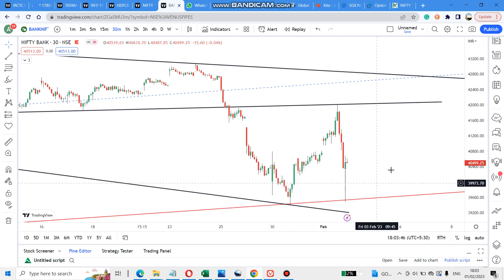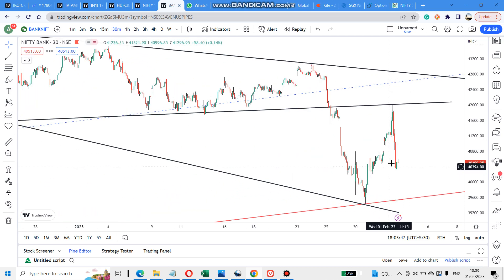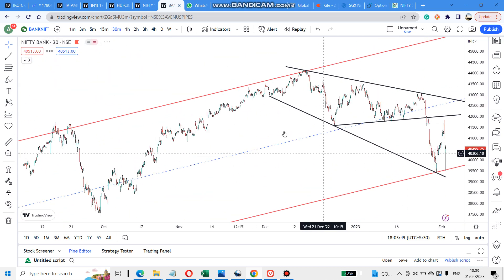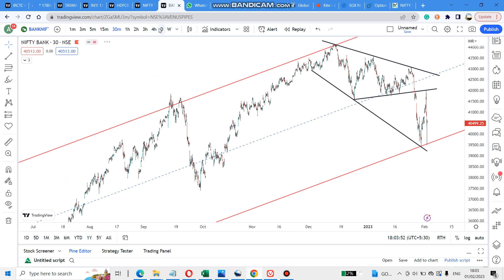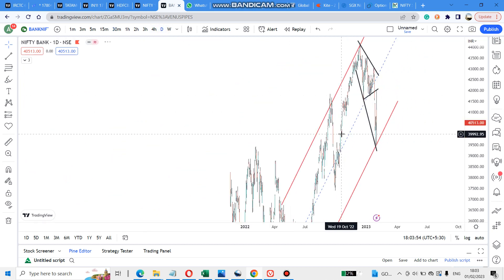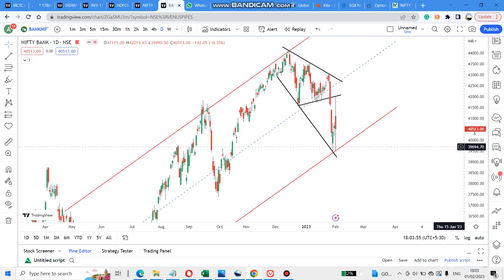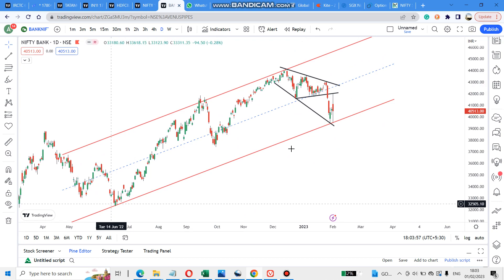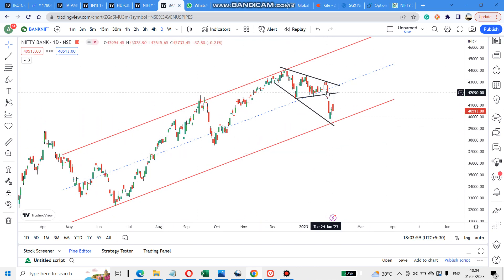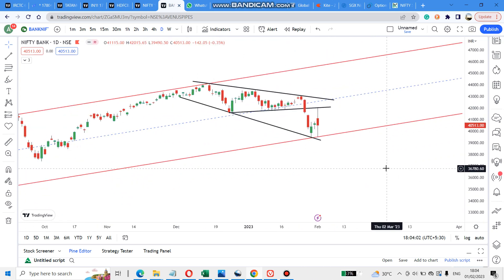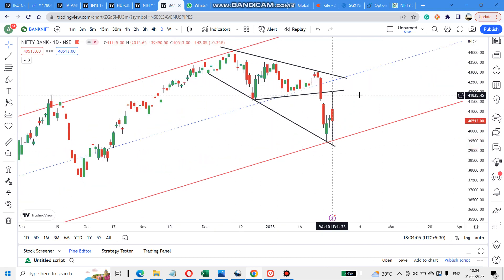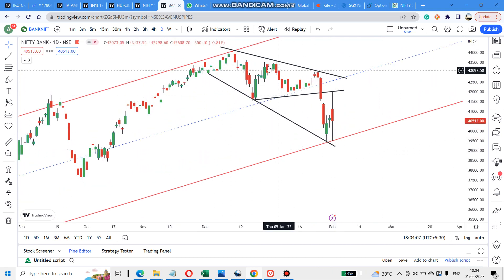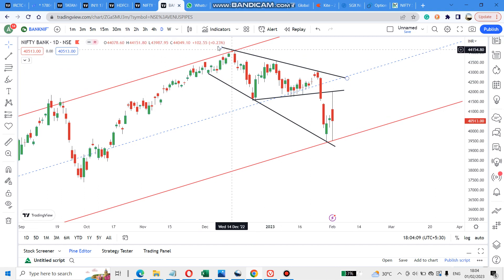The touch point is full of the key. The key is in a parallel channel. It is in the daytime frame. This is a parallel channel. The touch point is supported. This is a triangle pattern. This is support and this is a wedge pattern.